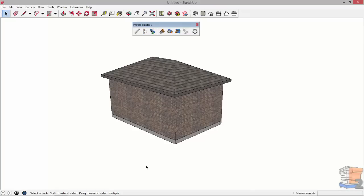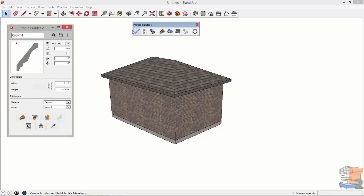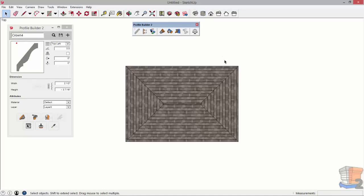Hi, this is Dale Martens. I'm here to show you a tutorial for using polyline profiles in Profile Builder 2. Now this is a new feature in Profile Builder and what you want to do is start with a top-down view.